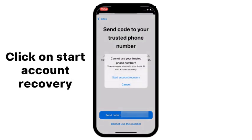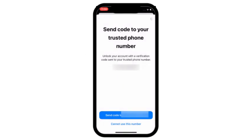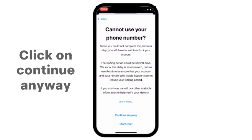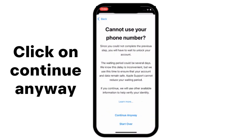Click on Start Account Recovery. Click on Continue Anywhere.